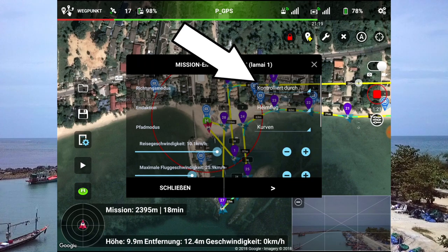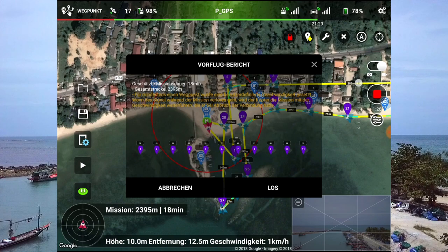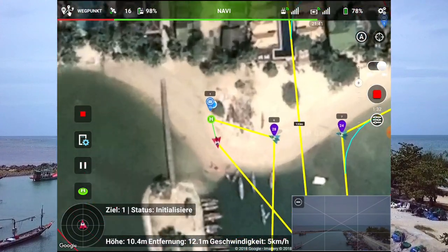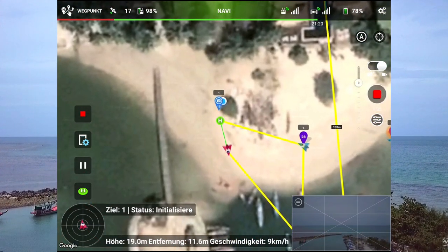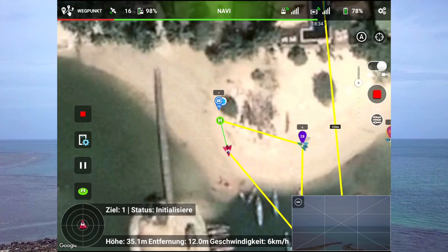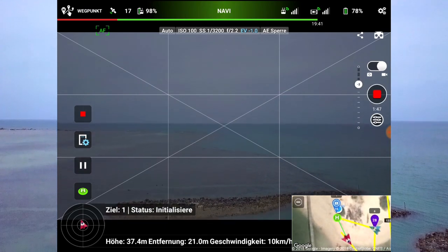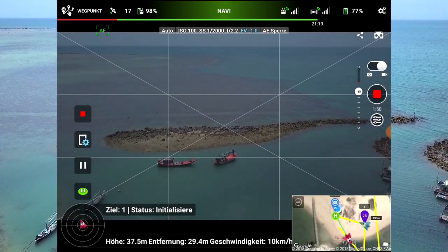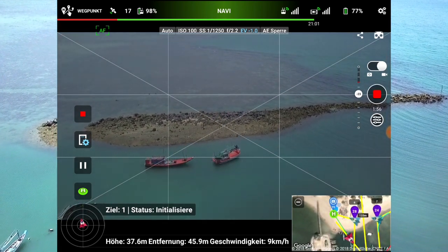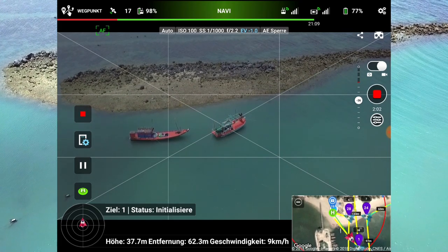Ich muss schon sagen, ich bin etwas nervös. Und jetzt lassen wir das Ganze ablaufen – den Pause-Knopf immer zur Hand. Wir schalten jetzt oben auf das Live-Bild der Kamera. Den Neigungswinkel den kann man jetzt einstellen.